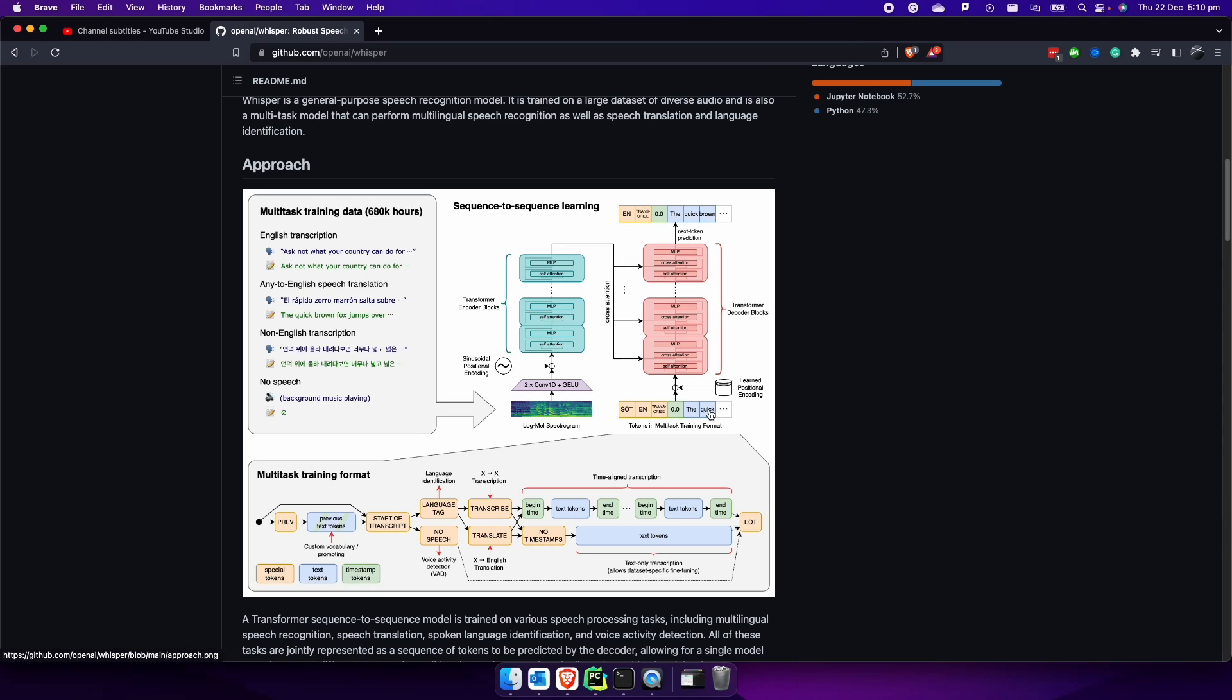Hi everyone, and welcome back to my channel. In today's video, I want to show you how you can use Python Whisper, which is a general purpose speech recognition model to convert your audio of your videos into text.